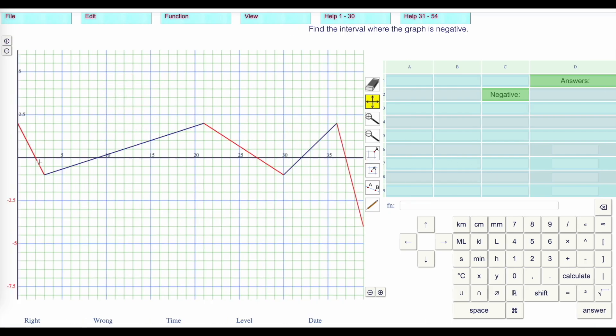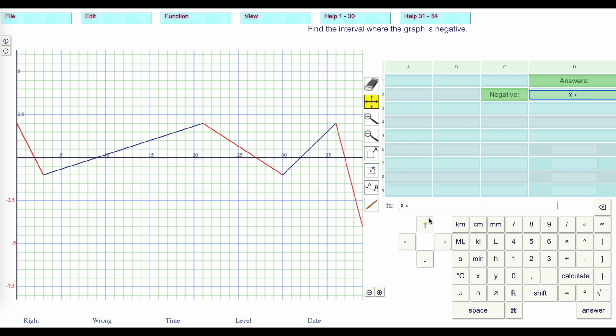When's it negative? From here to there, from here to there, and then from there to there. When x is a member of from this point, which is 2, until 9, with except the brackets, 2 to 9, union.